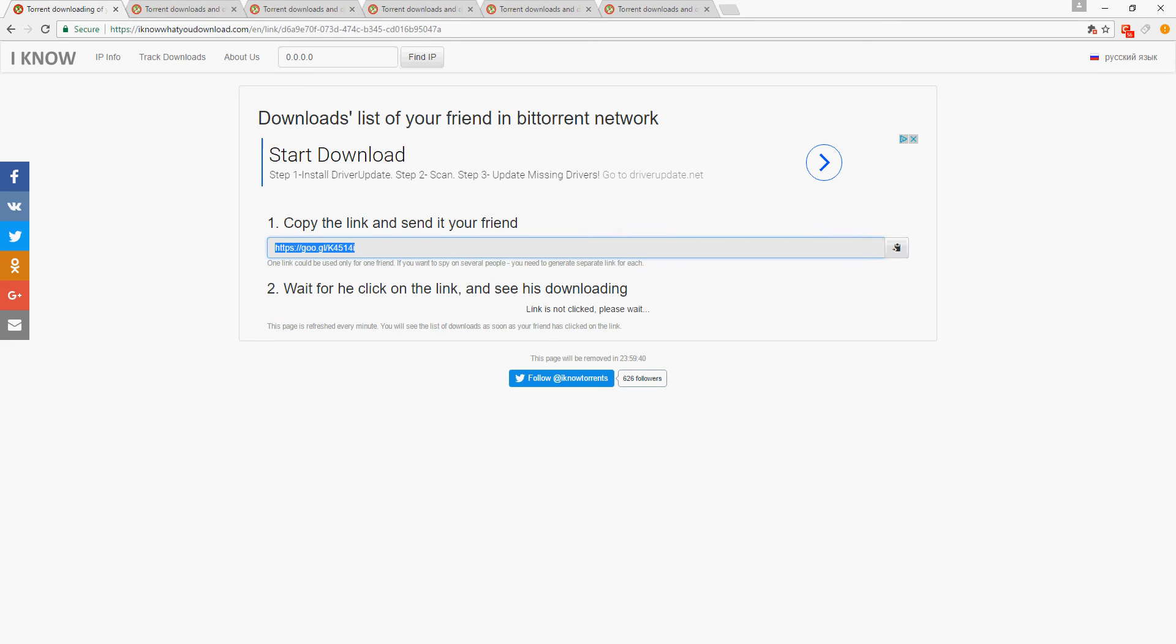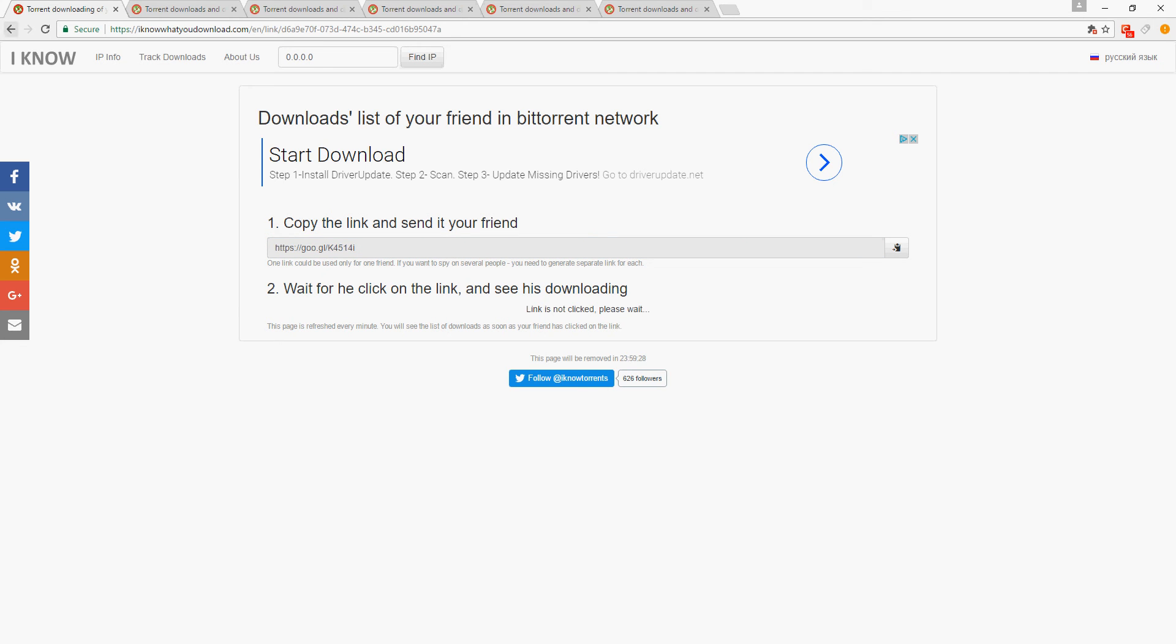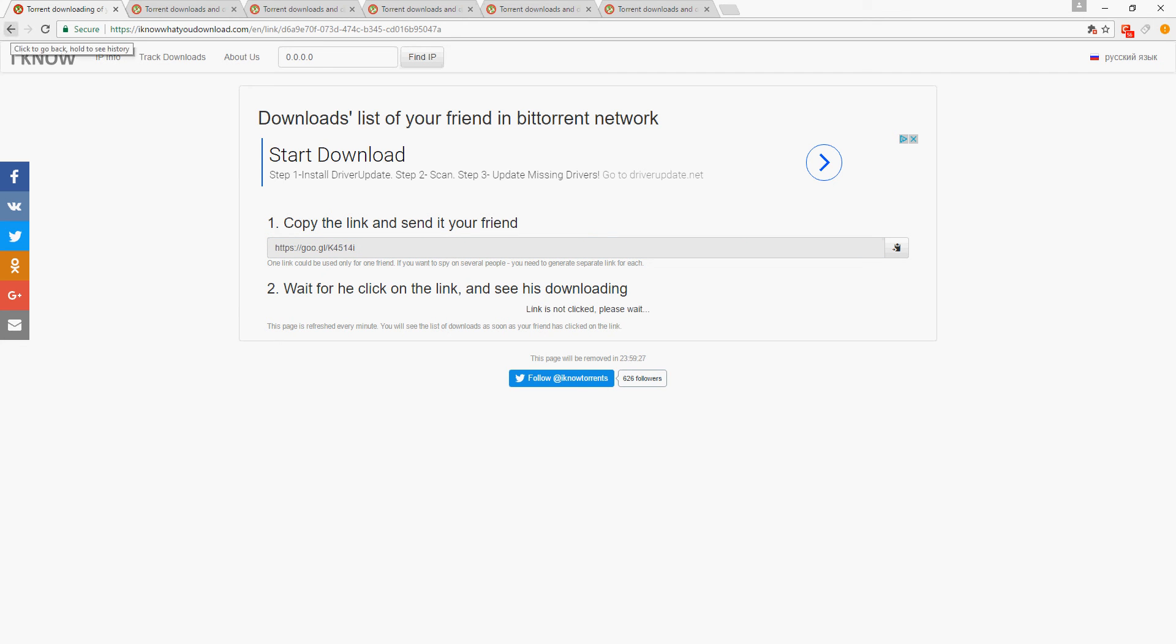here. You will text them, email them, however you will get them to click on this link. When they click on that link, then right down here it will list what people have downloaded. And if